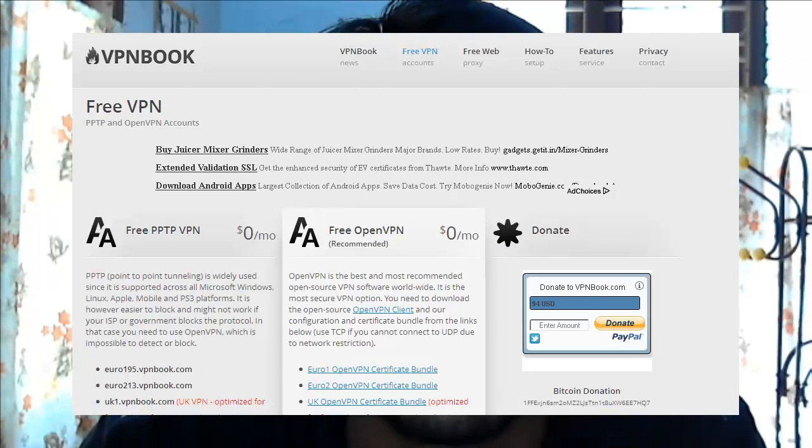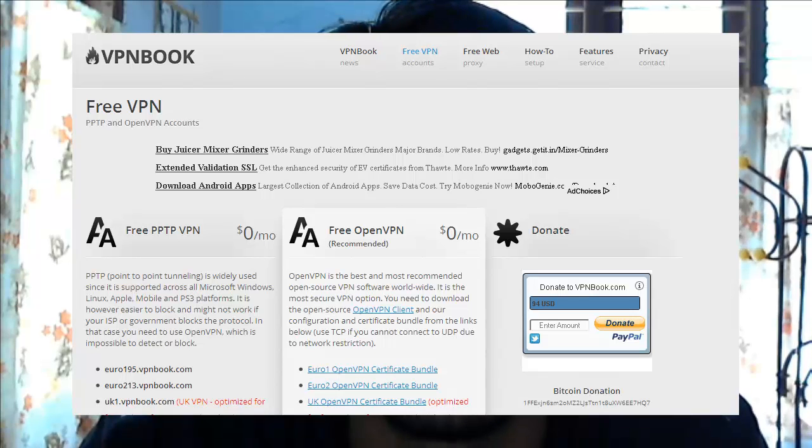K9 web protection has the ability to block categorized web pages, so if your mom or dad has included VPN networks in that category, you won't be able to access VPN websites. You can give a try accessing vpnbook.com. If you can access the site, you can start browsing anonymously. If VPN is already blocked, just leave it and try the next solution.